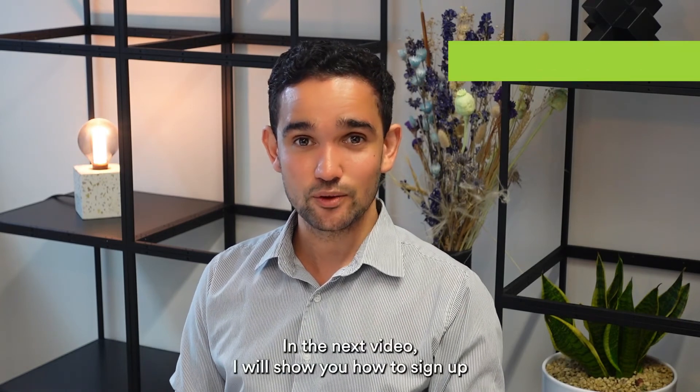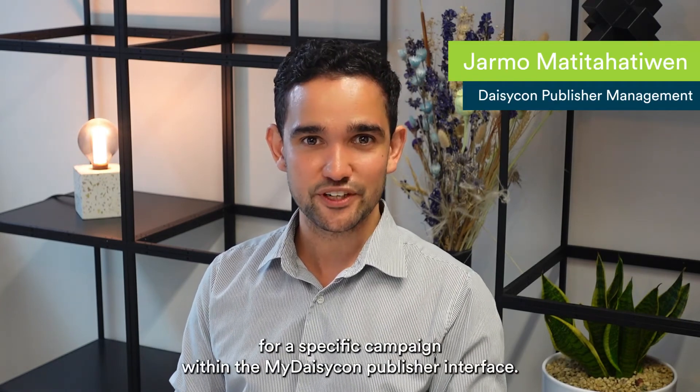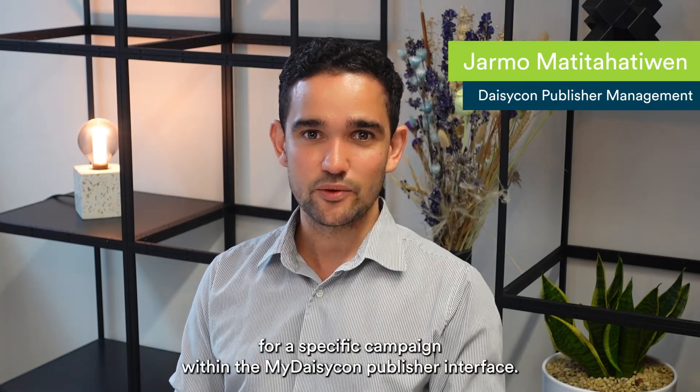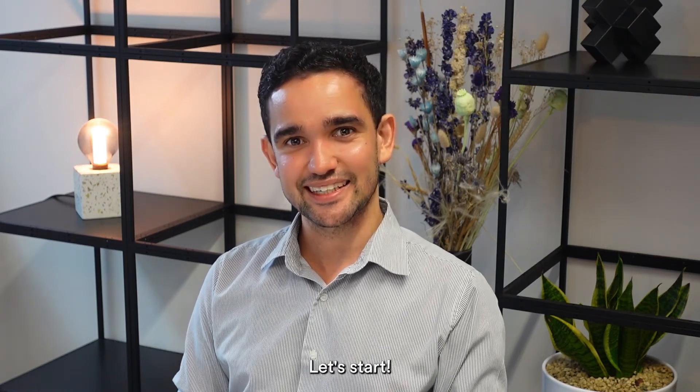In the next video I will show you how to sign up for a specific campaign within the MyDaisicon publisher interface. Let's start.